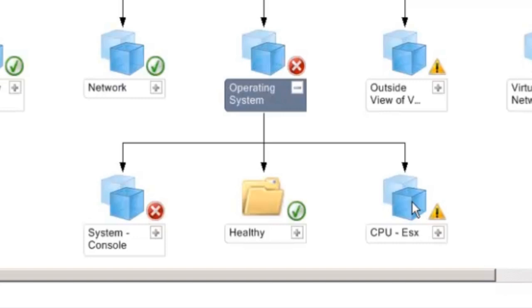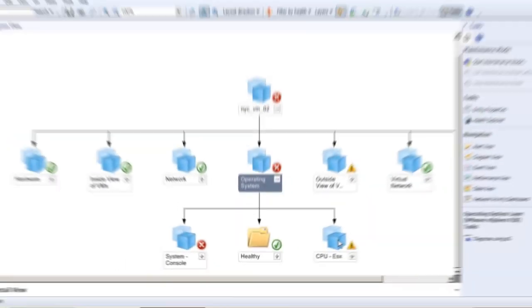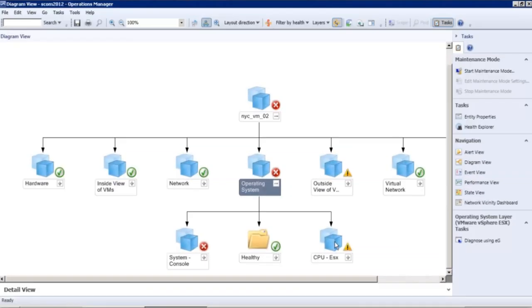By consolidating the health of all the non-Microsoft tiers into the SCOM console, the EG Universal Management Pack makes the SCOM console the central event management console for your enterprise.